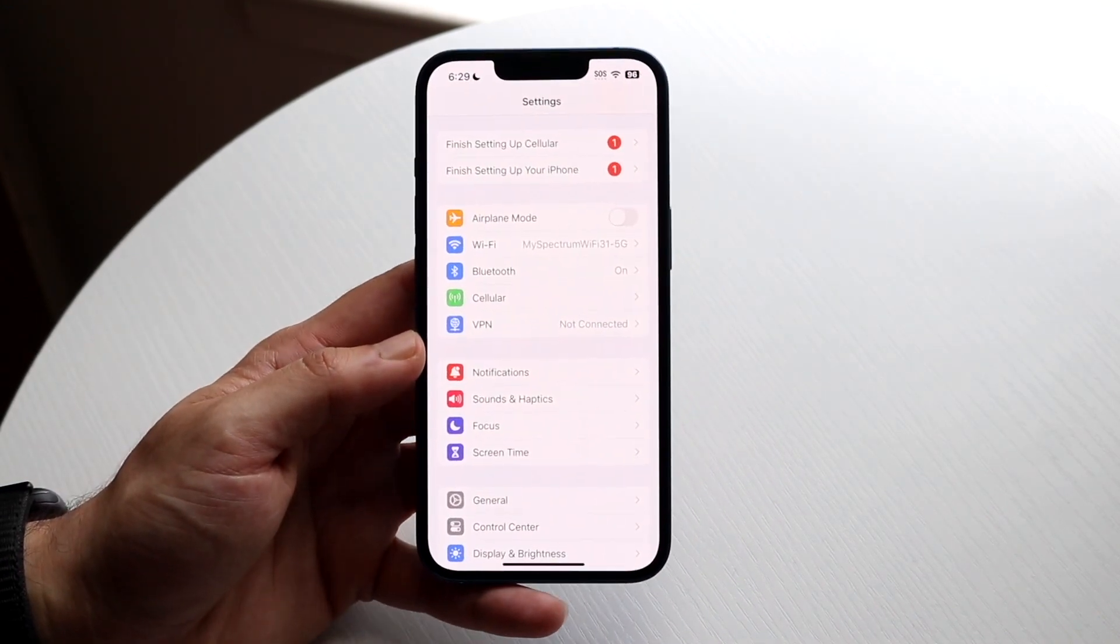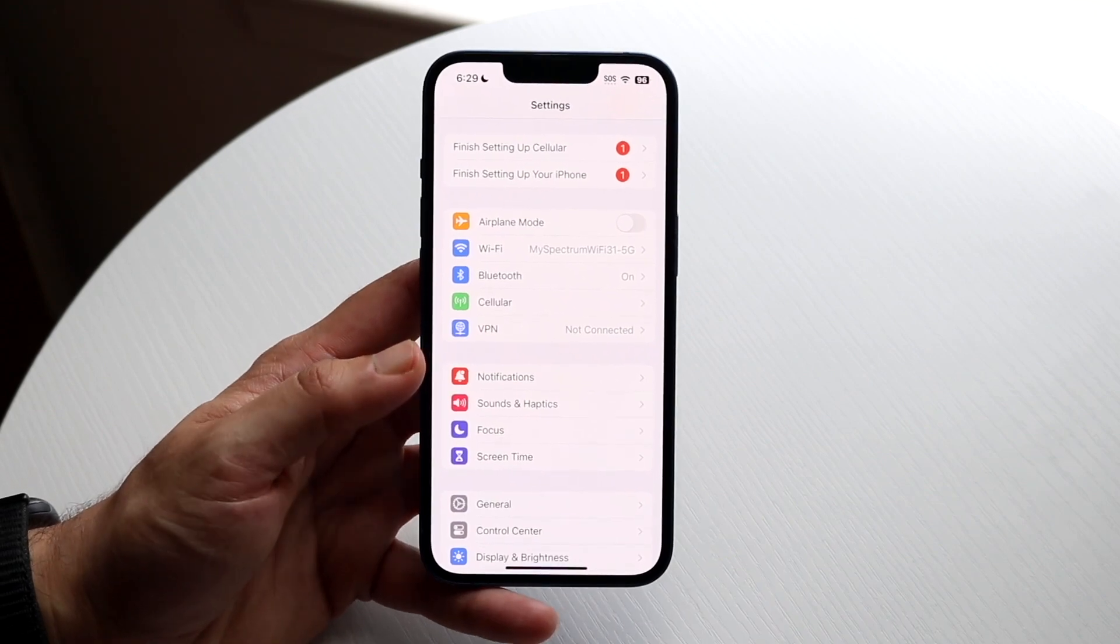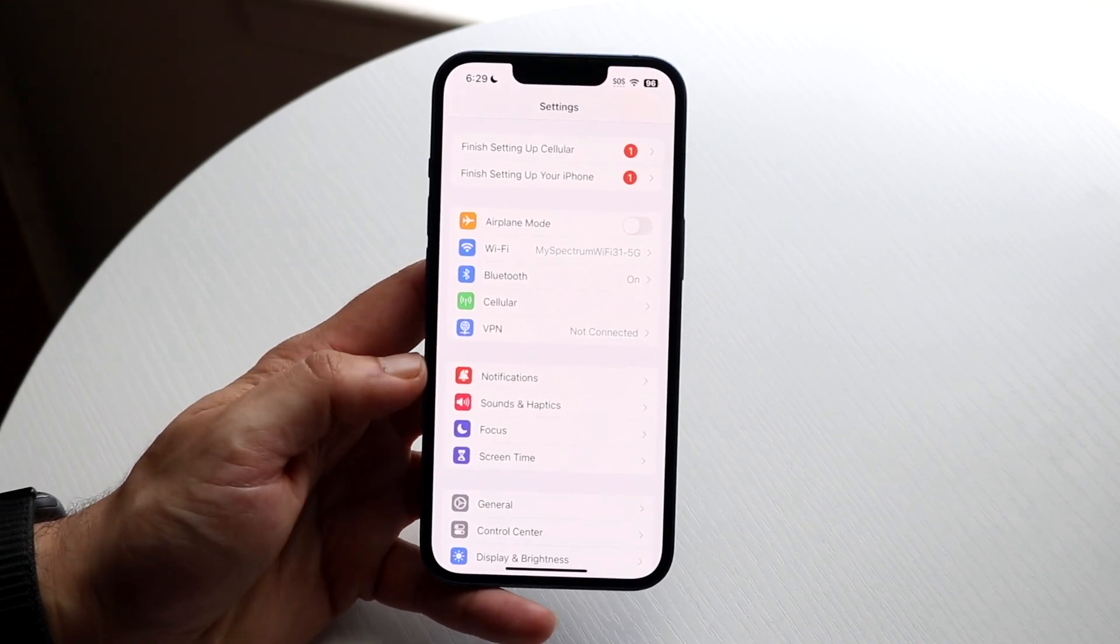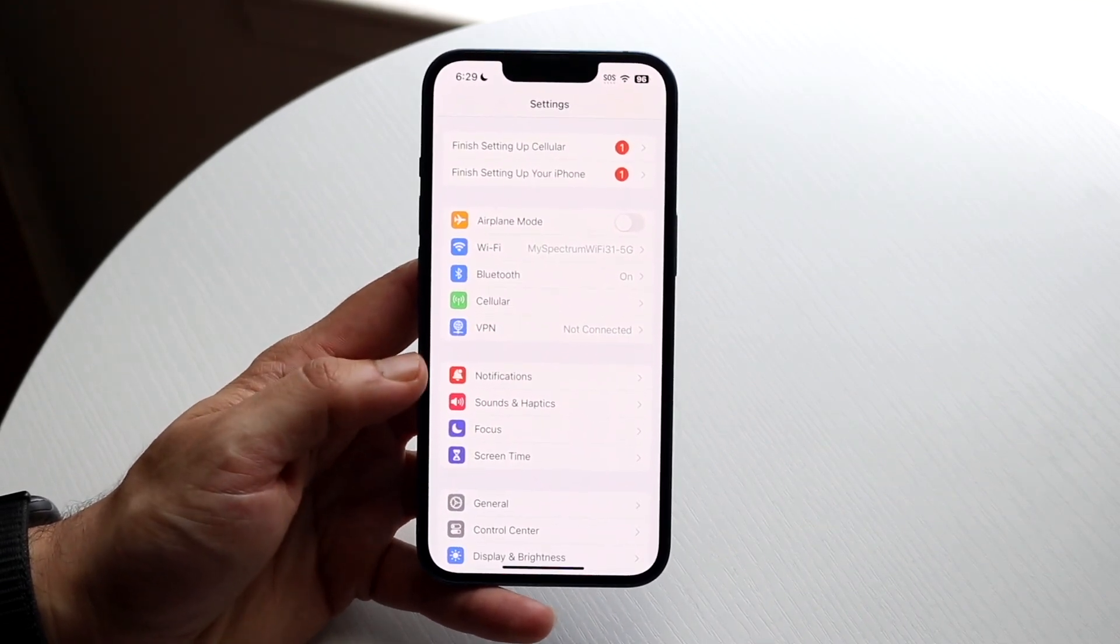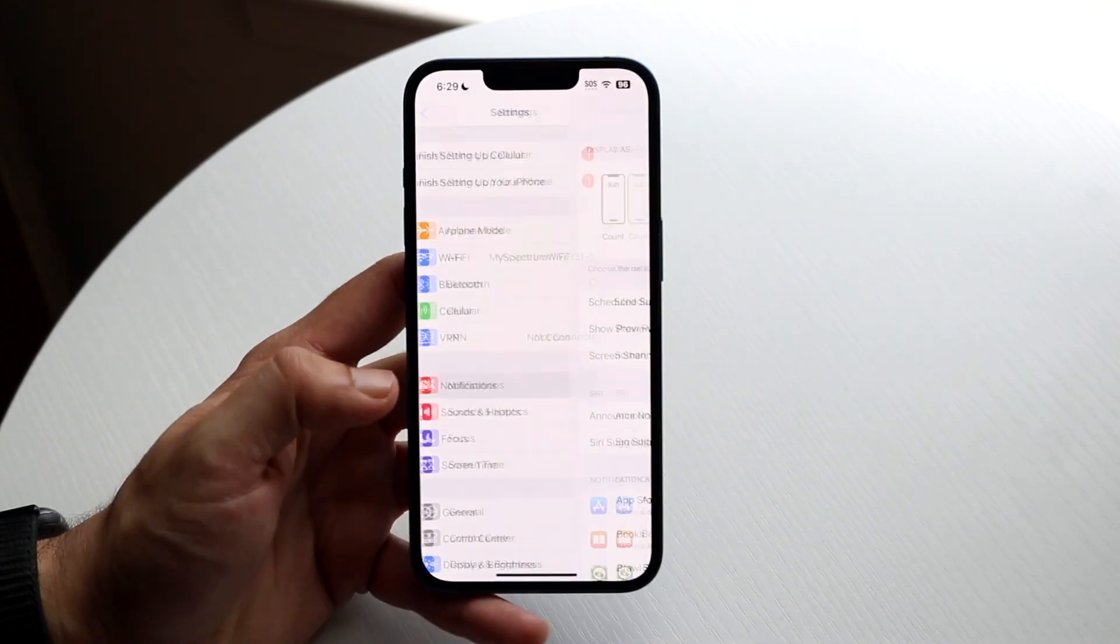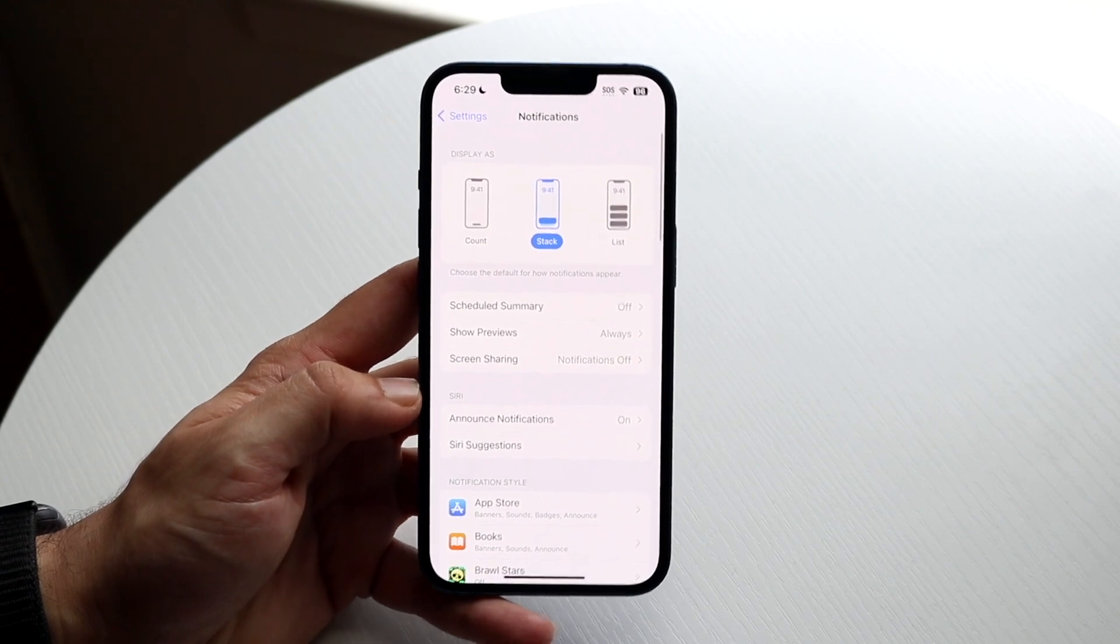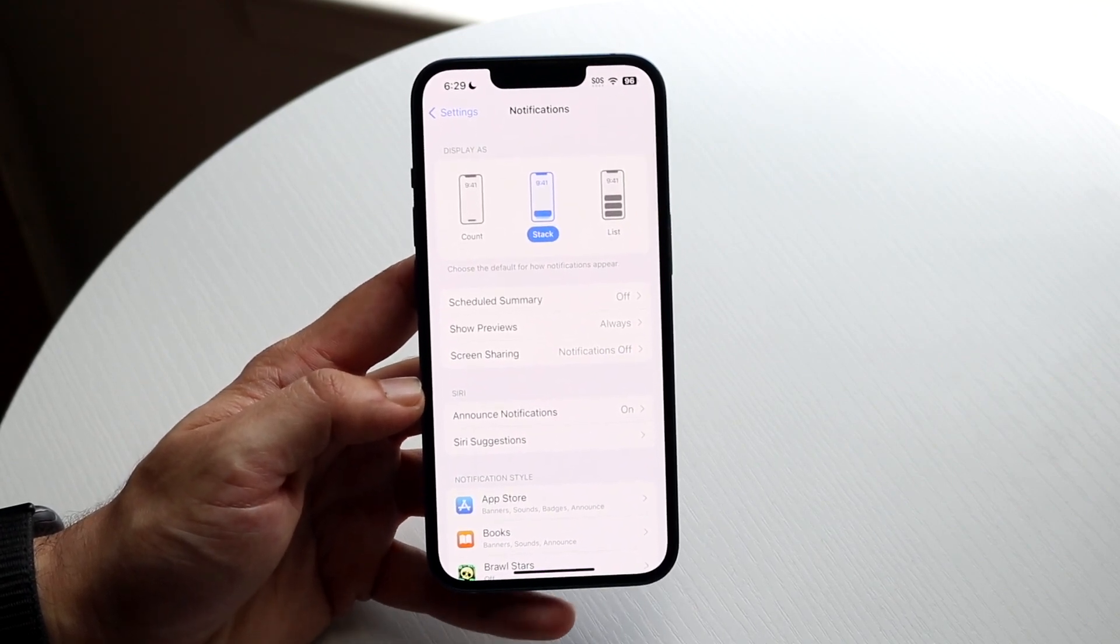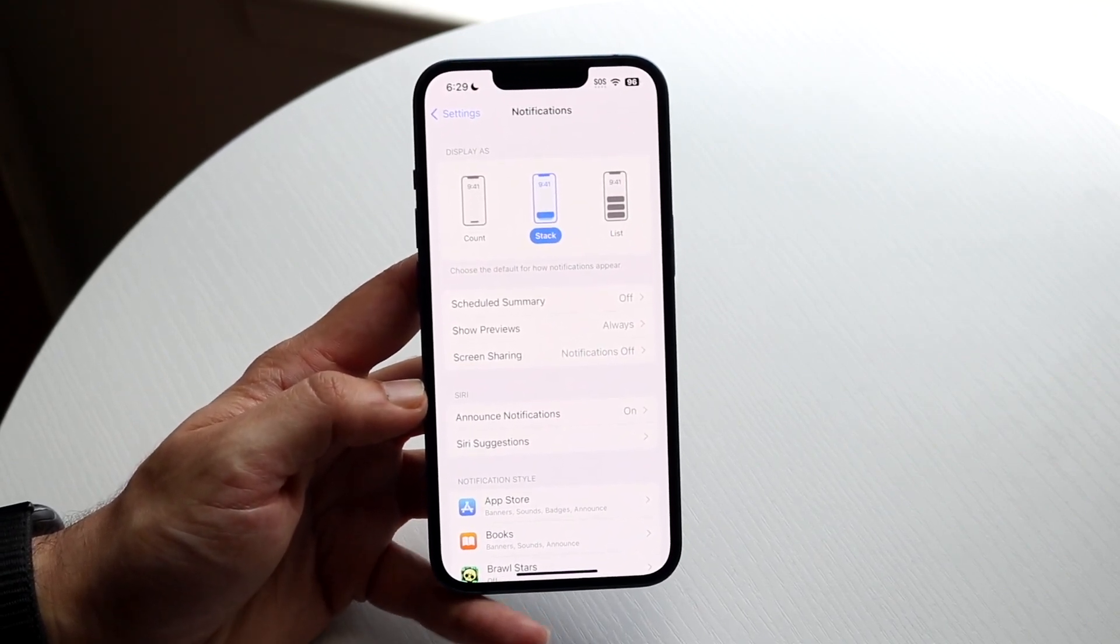Make your way over to your settings as you normally would, then tap on Notifications. Go and click on Notifications right there, and then you will come into this specific page.